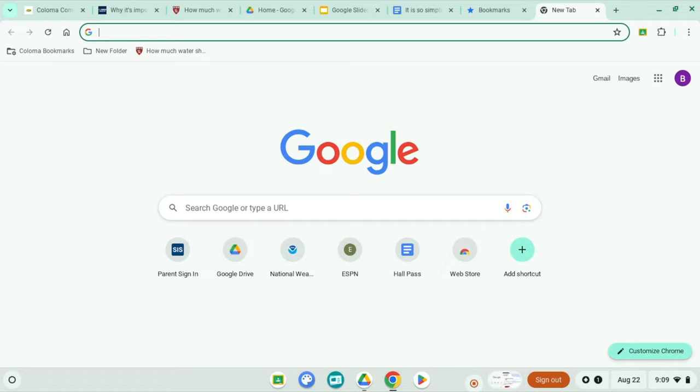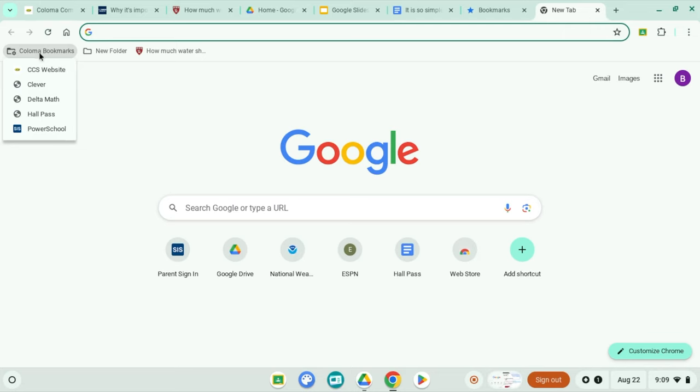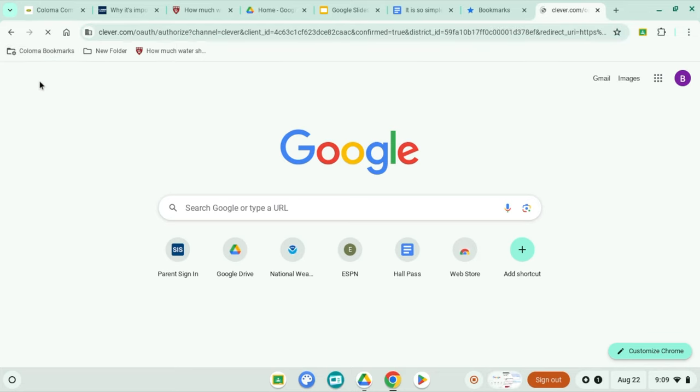First, open your Chromebook and go to the Clever login page. You can get there by typing Clever login into your browser or hitting your Coloma bookmarks folder and selecting Clever.